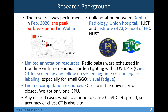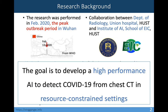The first limitation is annotation resources. In that period, radiologists were exhausted on the front line with tremendous burden fighting COVID-19. For each patient, multiple rounds of CT screening had to be carried out. Annotating the lesions is very time-consuming, especially for small GGOs. The second limitation is computation resources. Our lab in the university was closed and we had only one GPU for developing the AI software. However, any missed cases would continue to cause COVID-19 spread, so the accuracy of chest CT is also very vital.